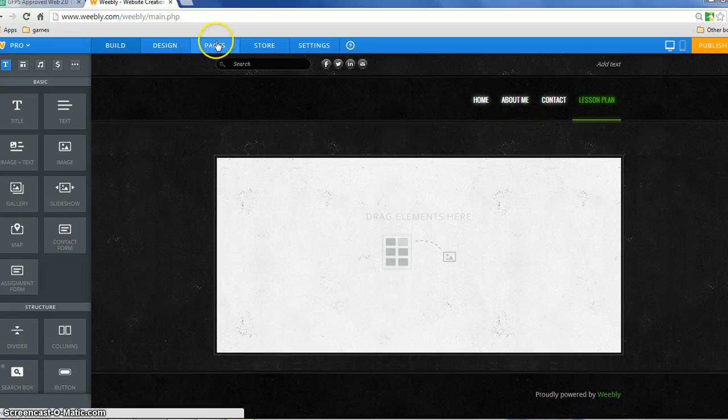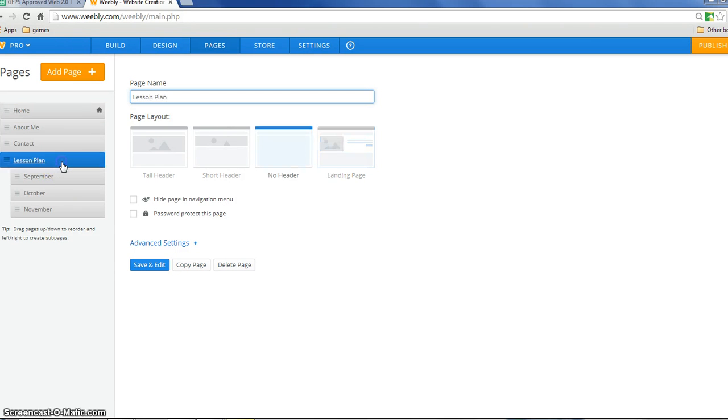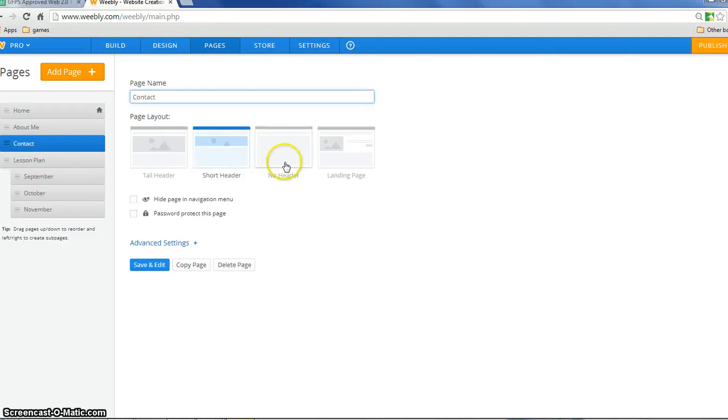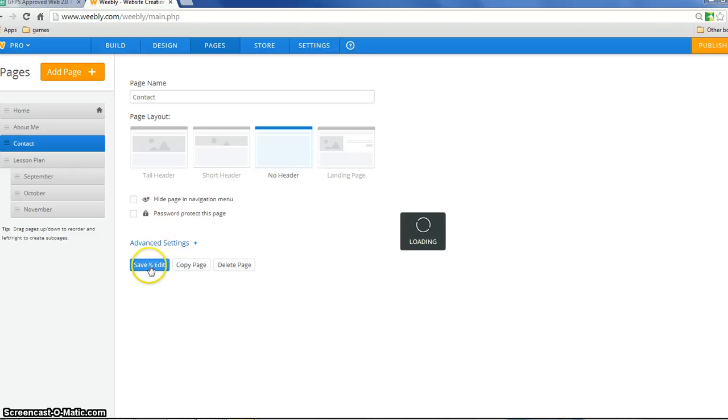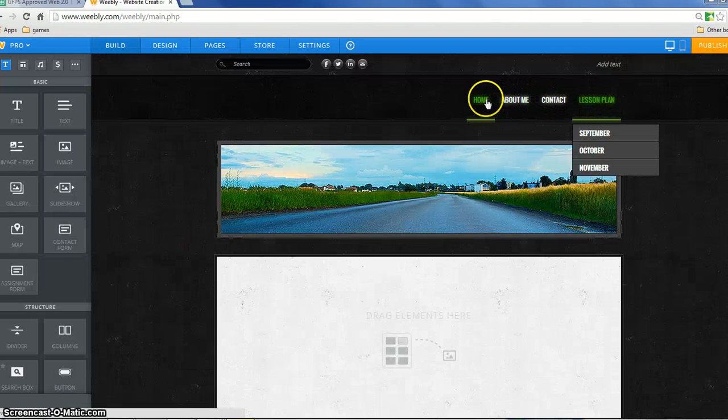And again, I can pop into pages at any time and change that and say, you know what? On the lesson plan page, maybe I do want a header. And maybe on the contact me, I don't want any header on that because I'm just going to put a form and I click save and edit. And all my changes are quickly saved.